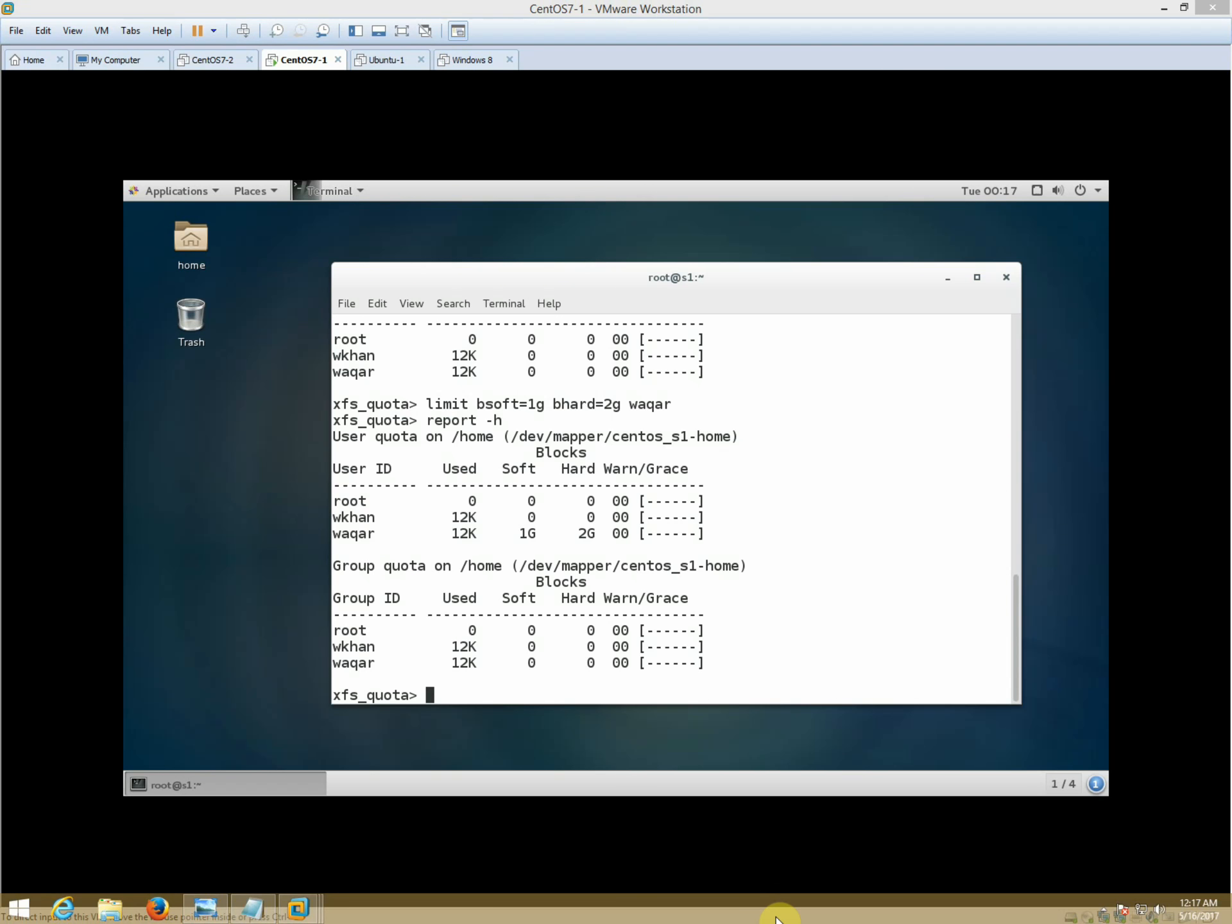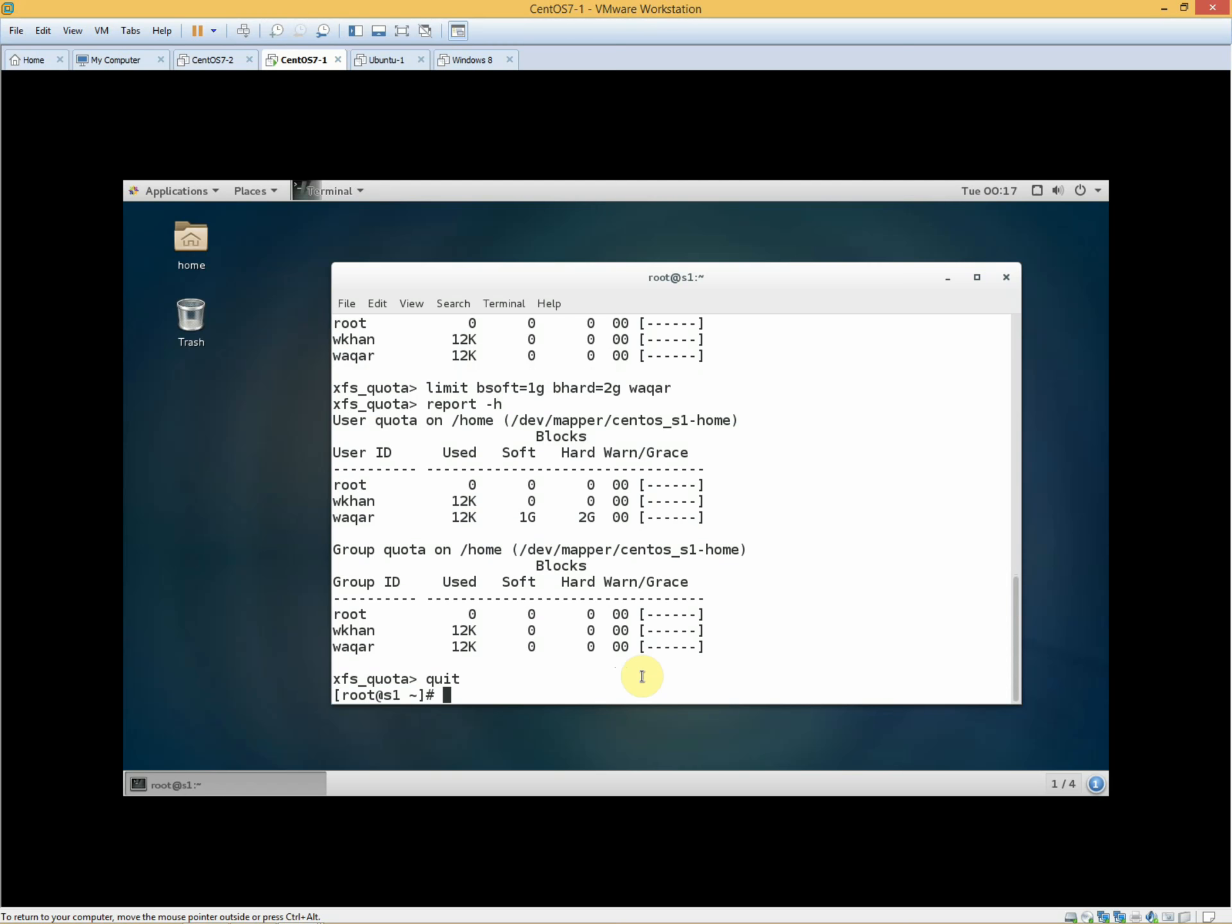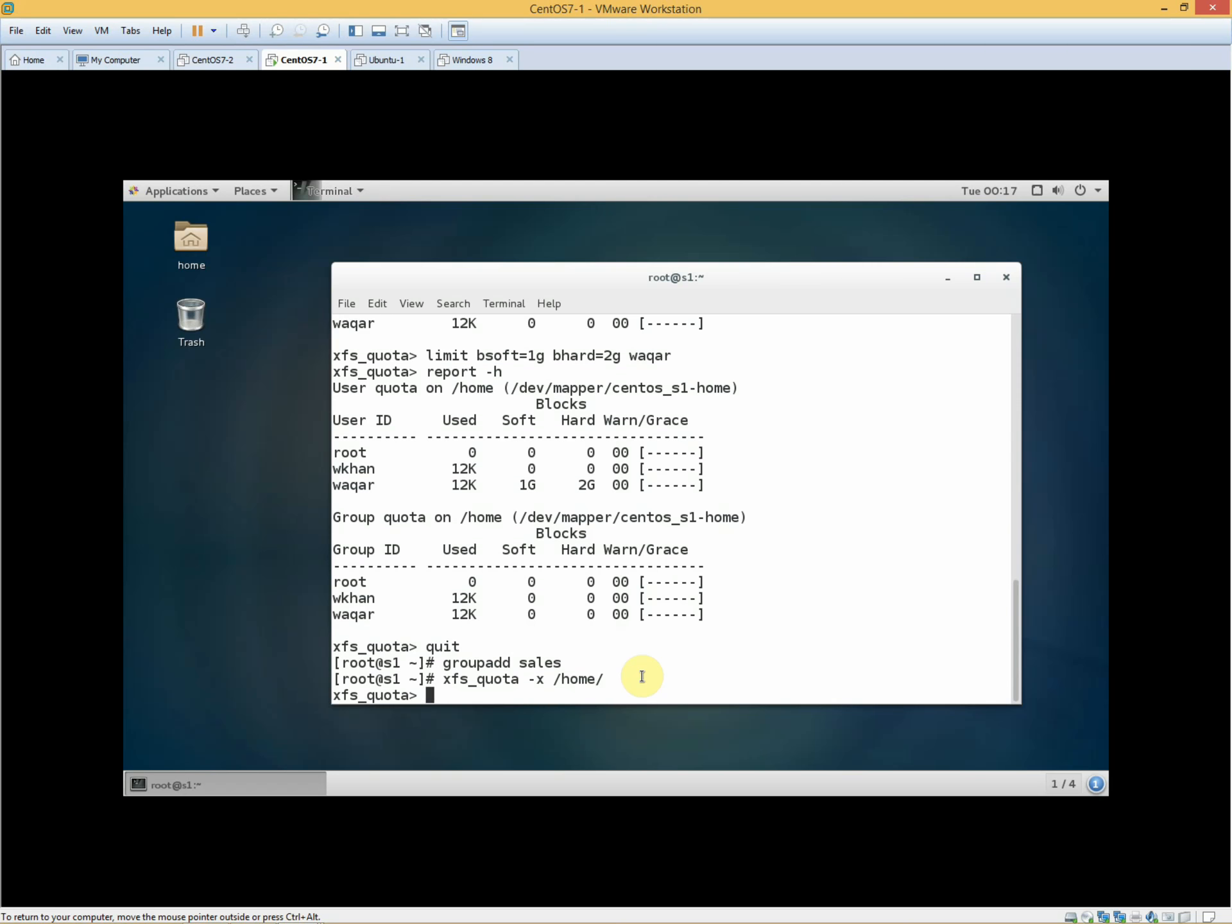Now we have a group quota scenario. Now we have to put quota on the group. I will see the same way - the limit. I will go over here and we will add group quota.